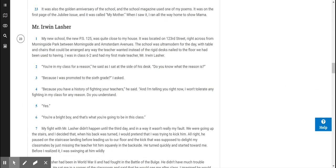Mr. Erwin Lasher. My new school, the new PS 125, was quite close to my house. It was located on 123rd Street, right across from Morningside Park between Morningside and Amsterdam Avenues. The school was ultra-modern for the day, with tables and chairs that could be arranged any way the teacher wanted, instead of the rigid desks nailed to the floor we had been used to having. I was in class 6-2 and had my first male teacher, Mr. Erwin Lasher.